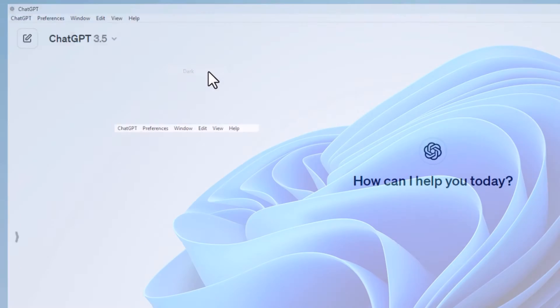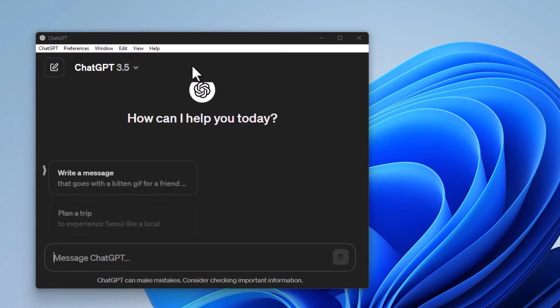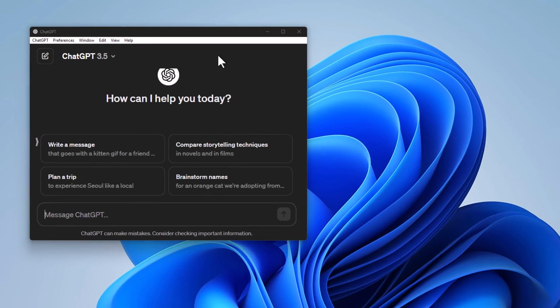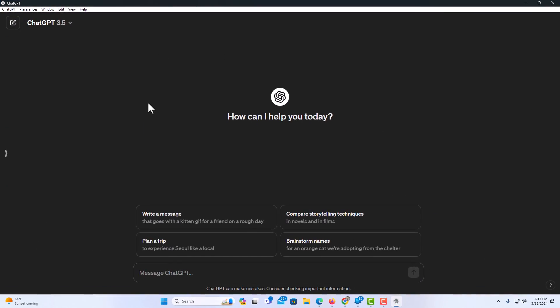ChatGPT will restart and there is dark mode. Thanks for watching.